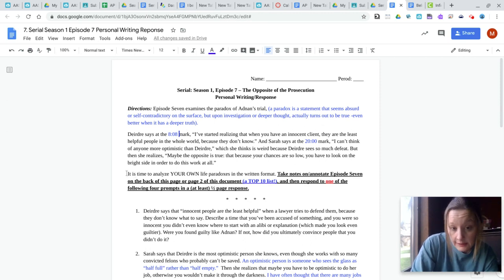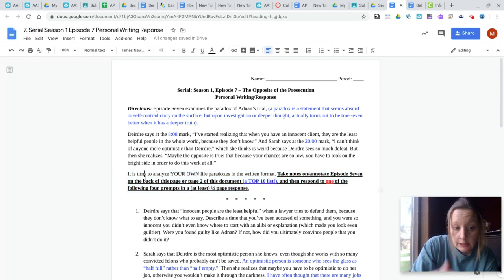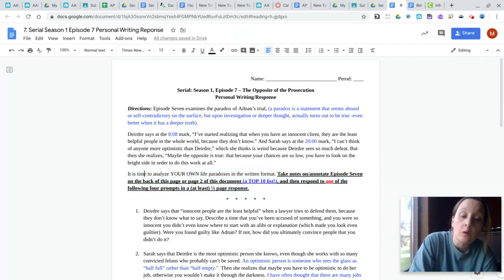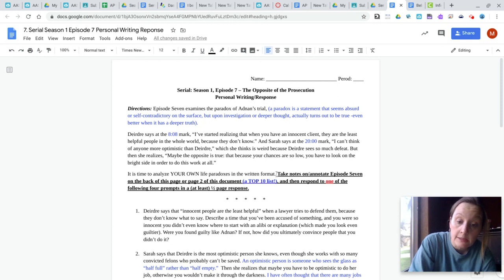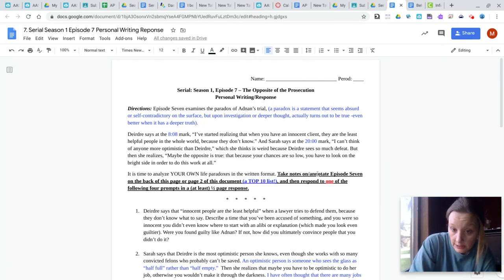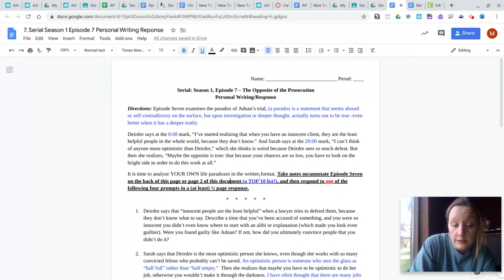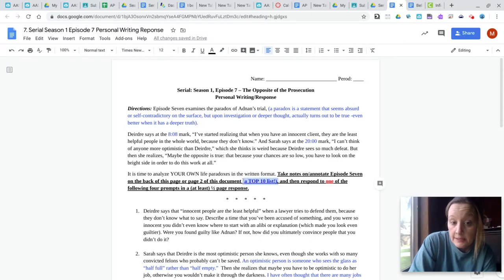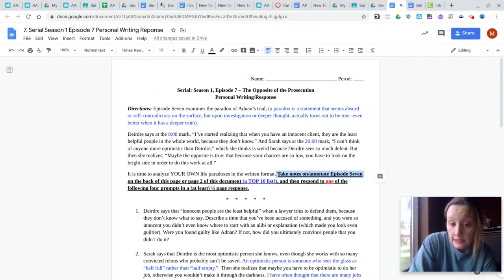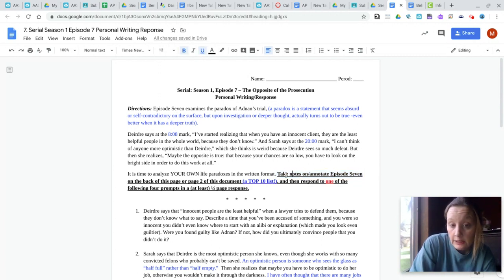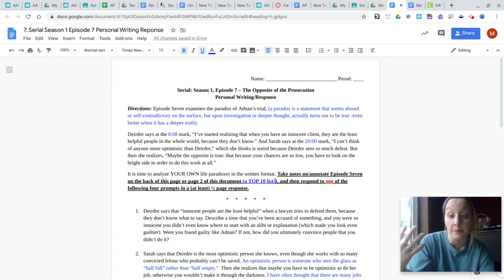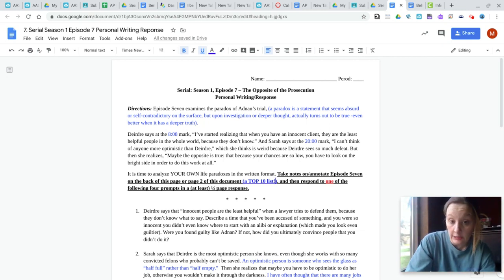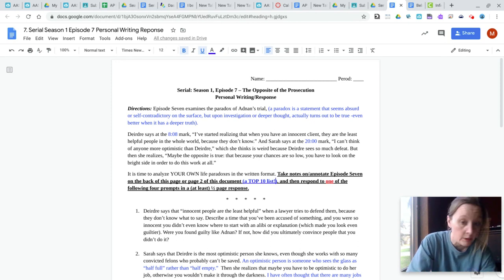Now this is the directions for you. Some of you didn't read the directions. It is time to analyze your own life paradoxes in the written format. So take notes on or annotate episode seven on the back of this page or page two of this document. And then I make a top 10 list on episode seven. You are taking, you're writing down 10 things you learn in episode seven, 10 things that come up in the episode and whether they're about Adnan, whether they're about the Innocence Project, whatever. Okay.